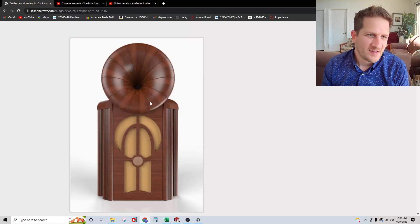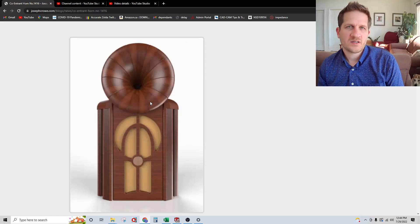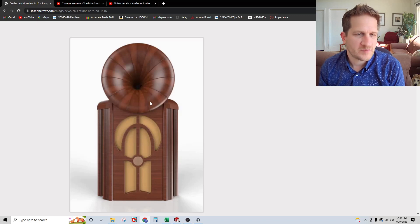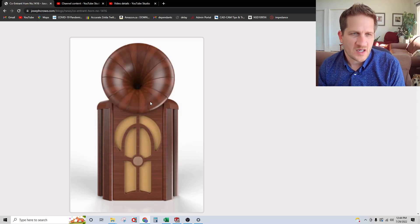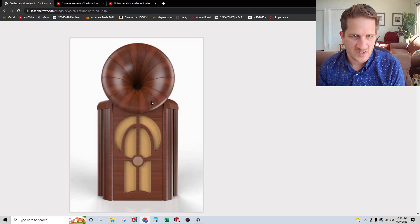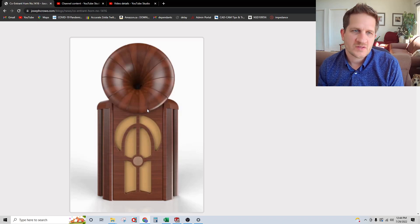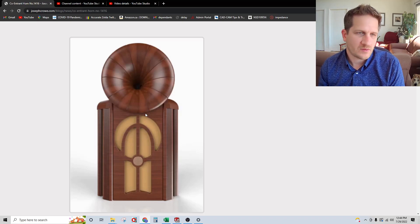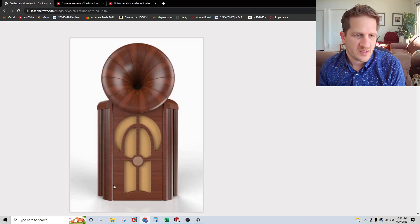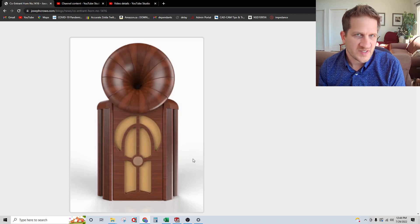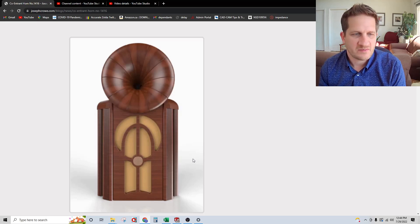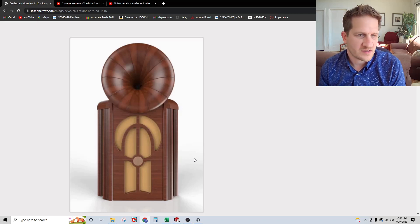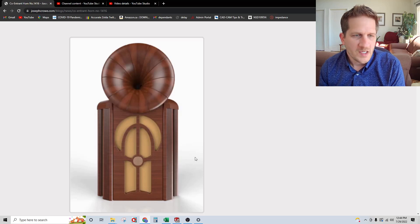Hey everyone, welcome back. In this video I wanted to feature a project that's nearing completion, project number 1416, which uses a 300Hz co-entrant horn. You can see it pictured here as a render. This particular customer needed the vintage appearance to fit with the rest of the decor in his home.